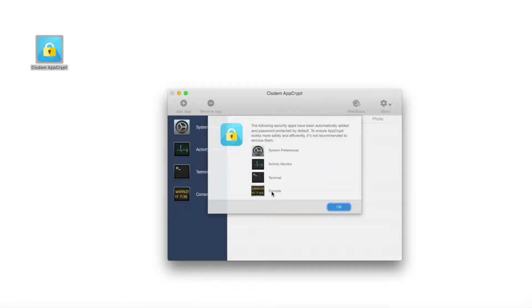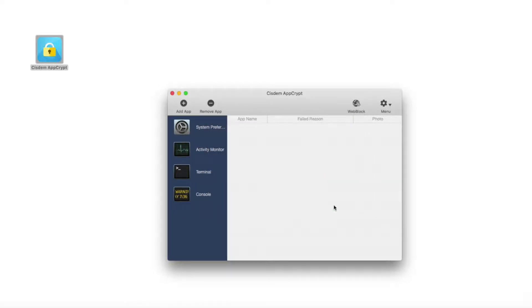A new window will pop up to remind you that four security apps have been protected by default. Please click the OK button directly.